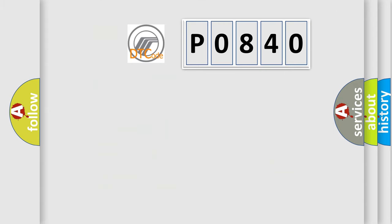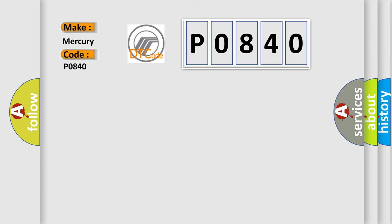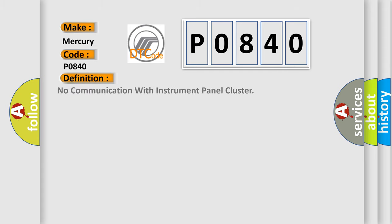So, what does the diagnostic trouble code P0840 interpret specifically for Mercury car manufacturers? The basic definition is No communication with instrument panel cluster.